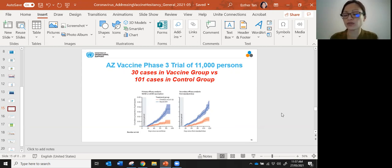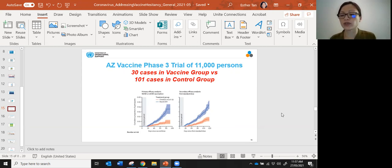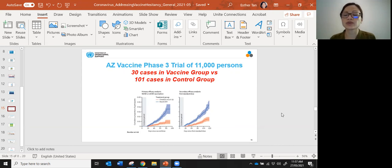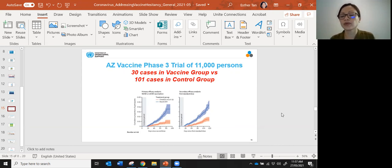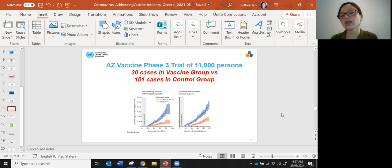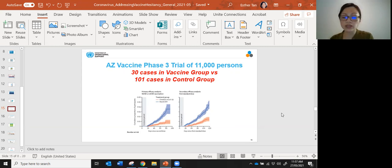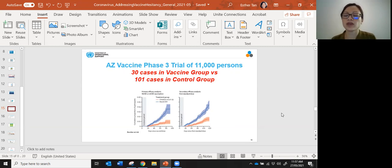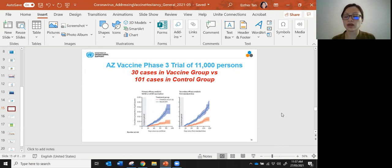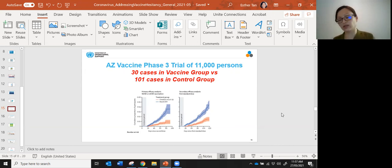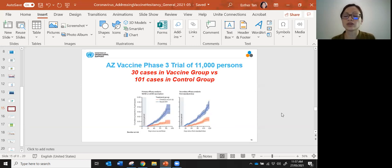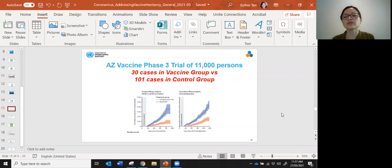All these vaccines had to do large phase three trials after they finished phase one and phase two. For example, for AstraZeneca, they had their phase three trial of 11,000 persons and divided it into people who would take the vaccine and the other half who would not. But they would be blinded, meaning either group doesn't know whether they got the vaccine or not. This way you can control for any placebo effect.